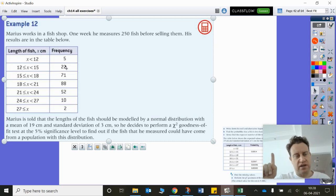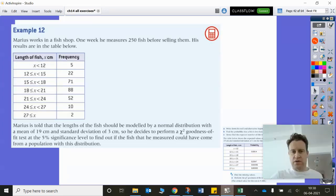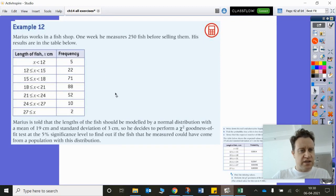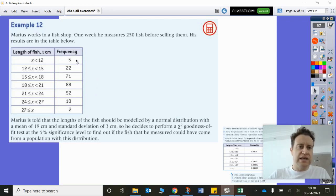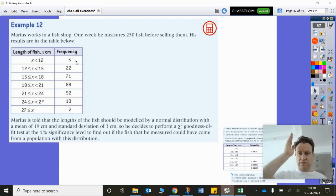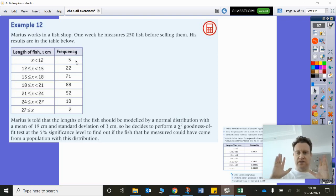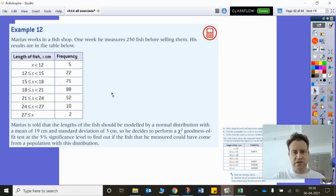We have another problem: if we find that our expected values are below 5, then we're going to need to combine certain categories — certain rows. So I think we're pretty much ready to do this test. We need to find our normal distribution expected values, then put the observed values and expected values into a spreadsheet in our calculator, and then do this goodness-of-fit test.